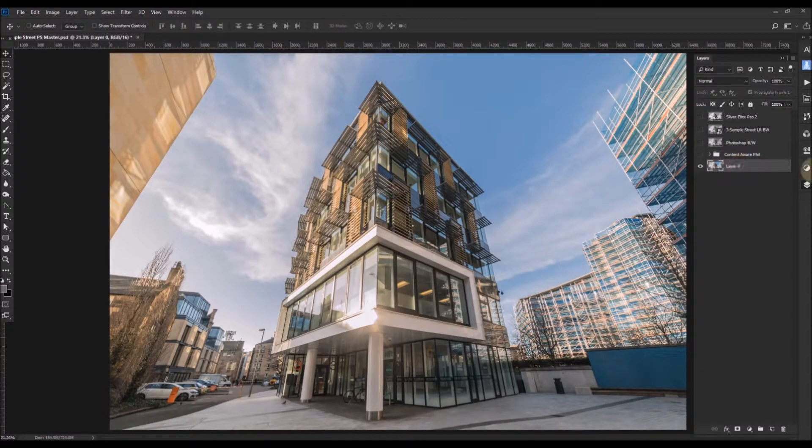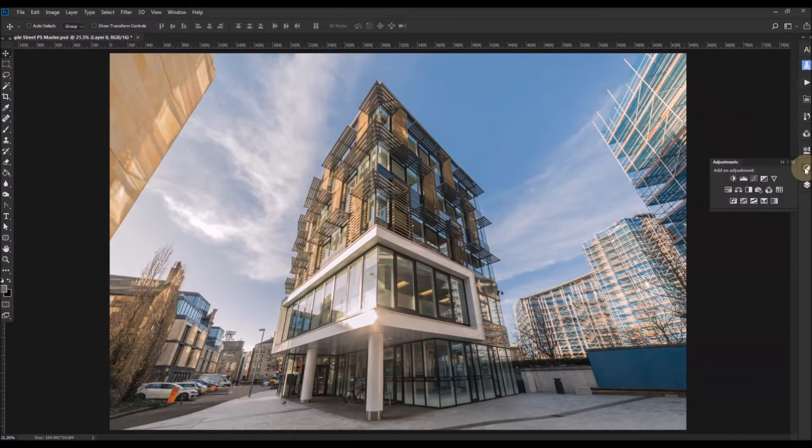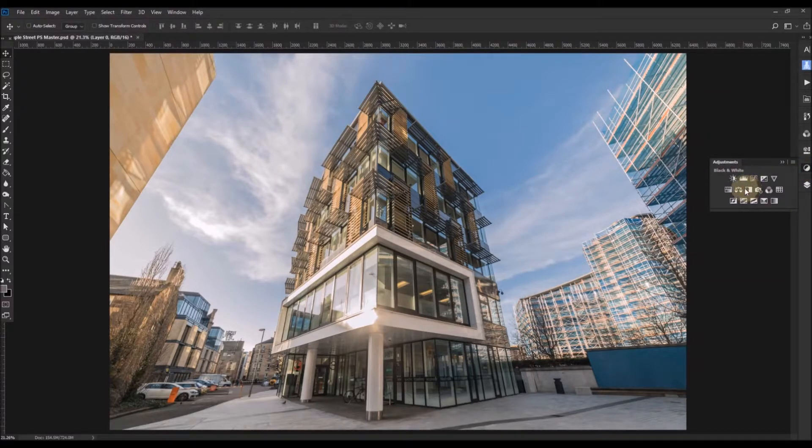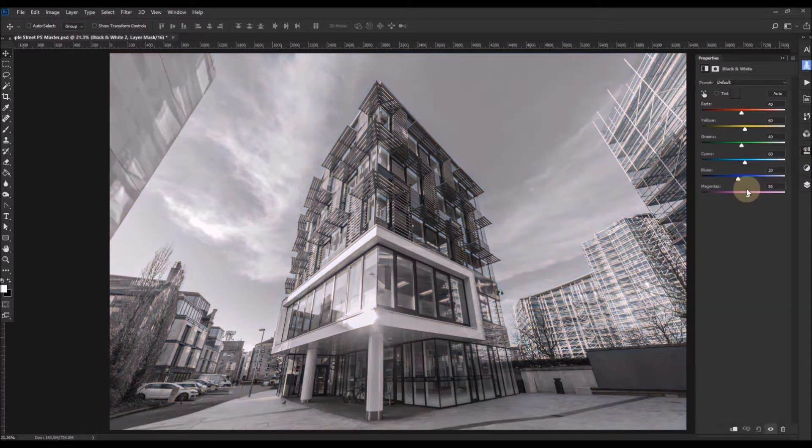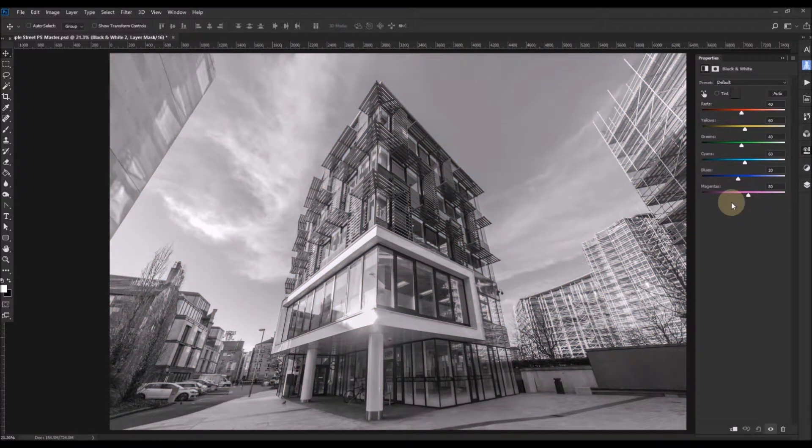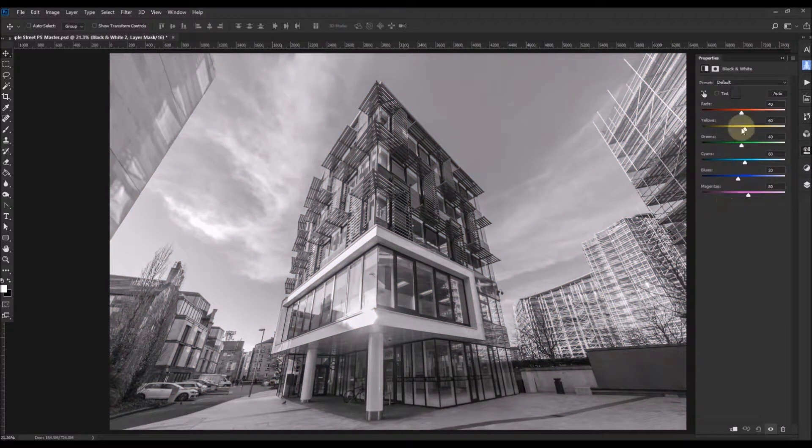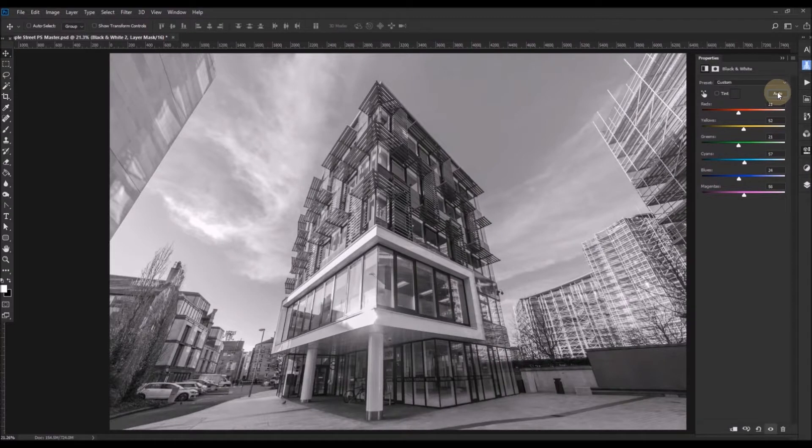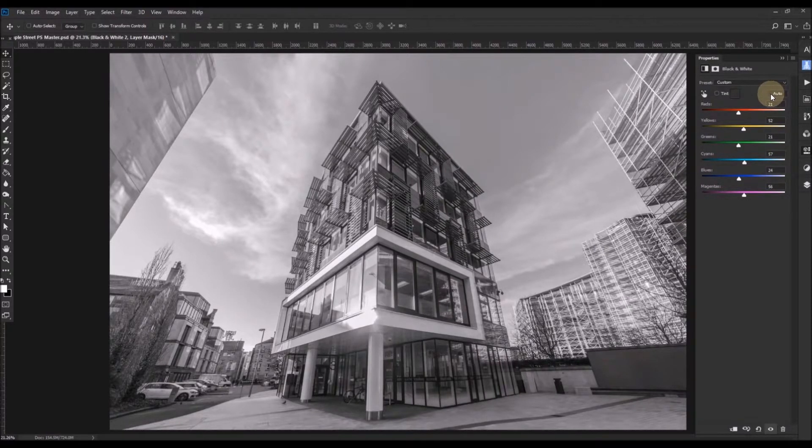To do this I'll add what's called an adjustment layer. And in the dialogue that it offers you, one of the options is black and white. And you're presented with a very similar dialogue to Lightroom. And we also have an auto button which gives you Photoshop's best guess at the conversion.